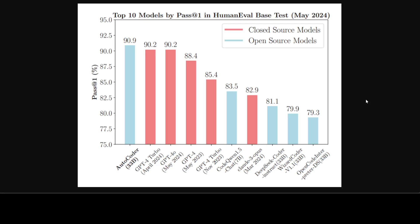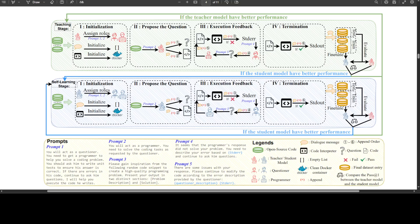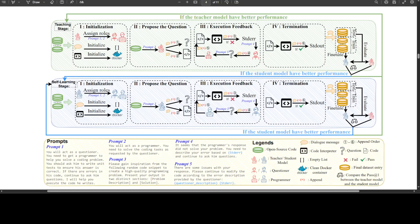If you want to learn more about the models mentioned on this horizontal axis, I have already done videos on them. This diagram gives you more insight around the overall architecture of the instruct method. It is divided into two stages at the high level: the teaching stage and the self-learning stage. In the teaching stage, the model learns primarily by distilling knowledge from a teacher model. In the self-learning stage, it learns autonomously. They obtained open source code snippets and used GPT-4 Turbo as a teacher model to supplement and correct them. The process consists of four steps like initialization, proposing the question, execution feedback, and termination. You can read all of it in the paper.